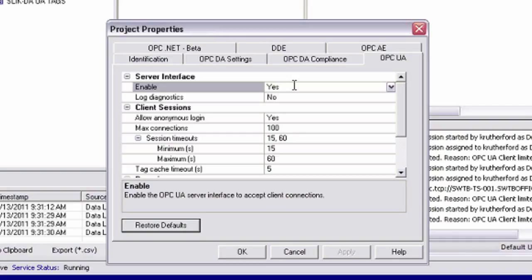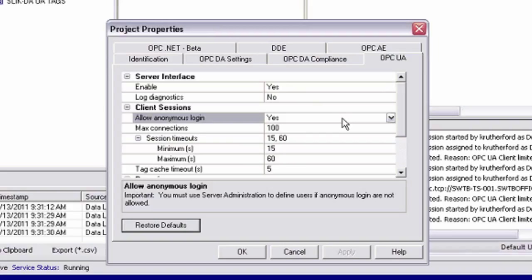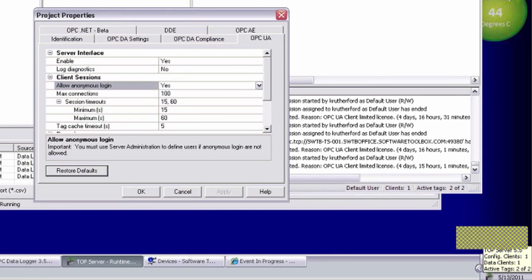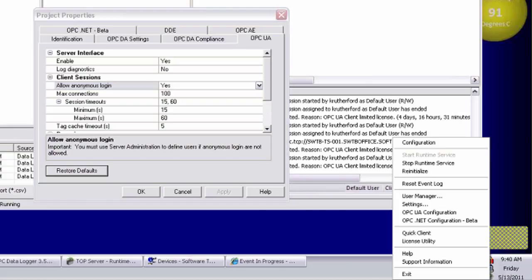If this was set to no, a UA client would never be able to connect to your top server. The other thing I want to make sure is enabled here is allow anonymous login. Since I'm not planning on using user authentication for this connection, this has to be enabled. If this is disabled, then you would have to have user and password configured, and your UA client would have to specify that making a connection.